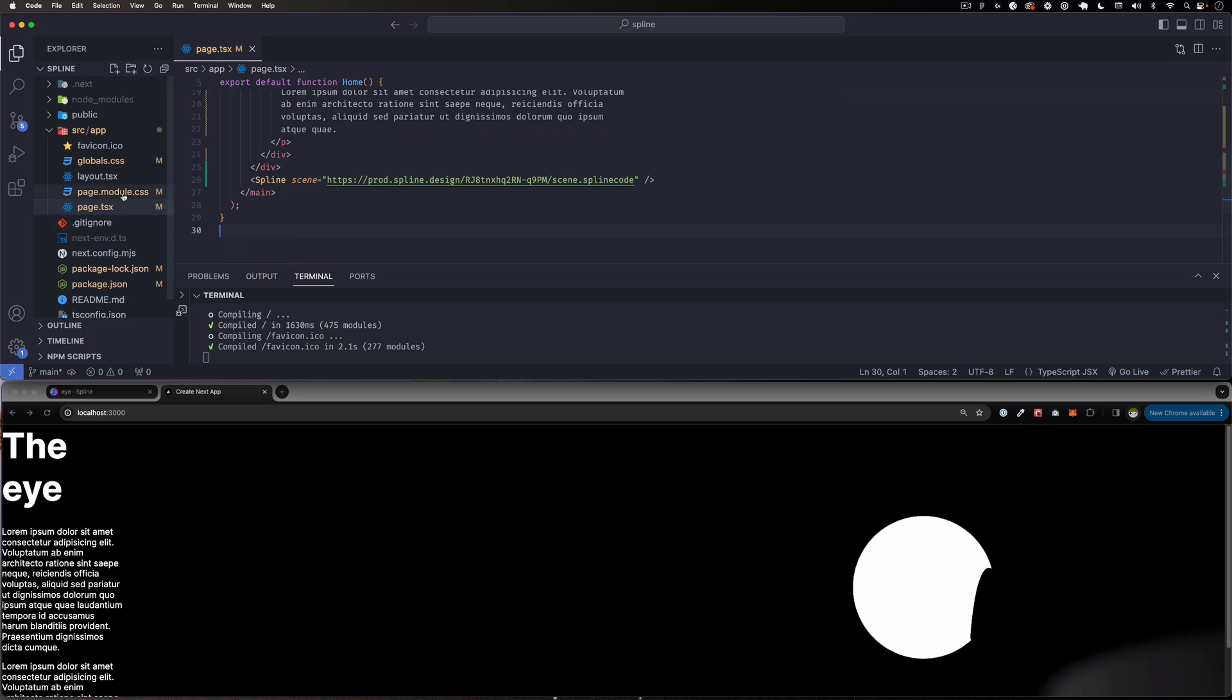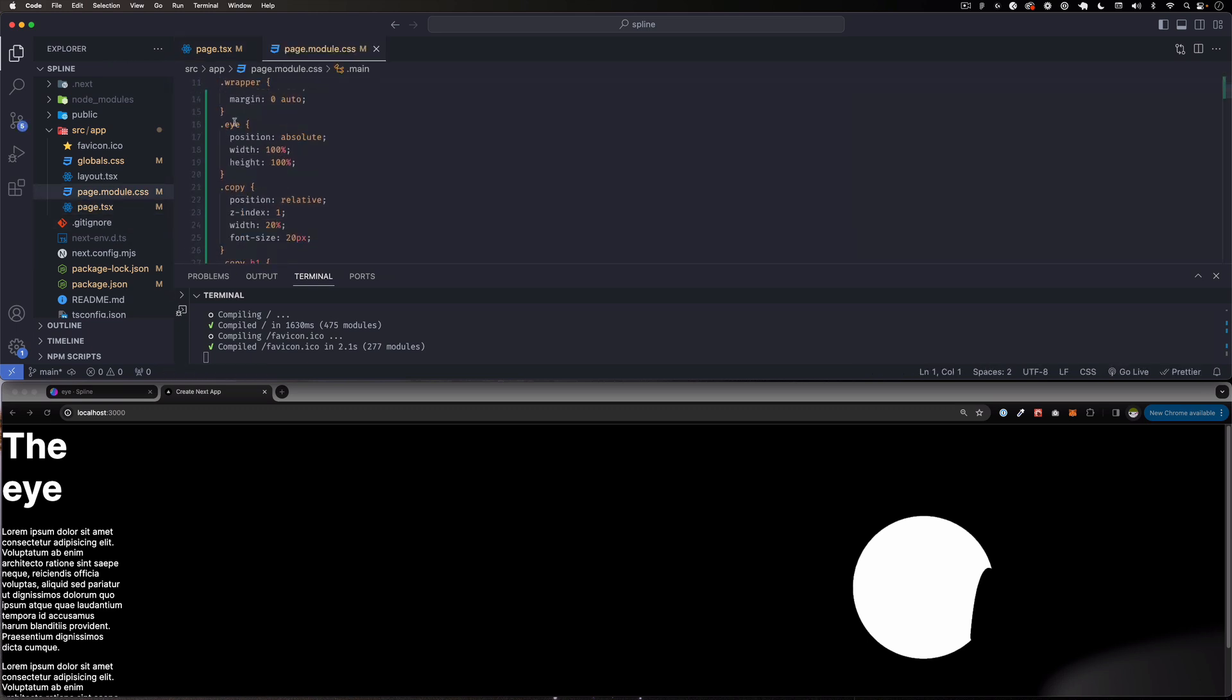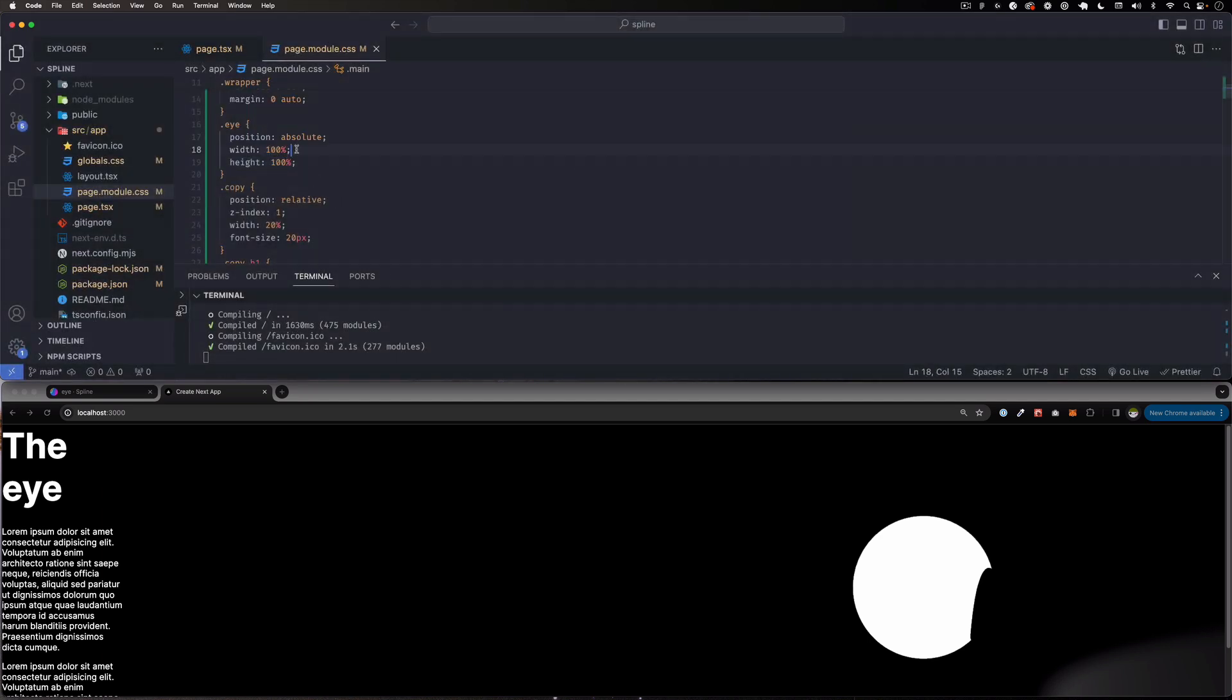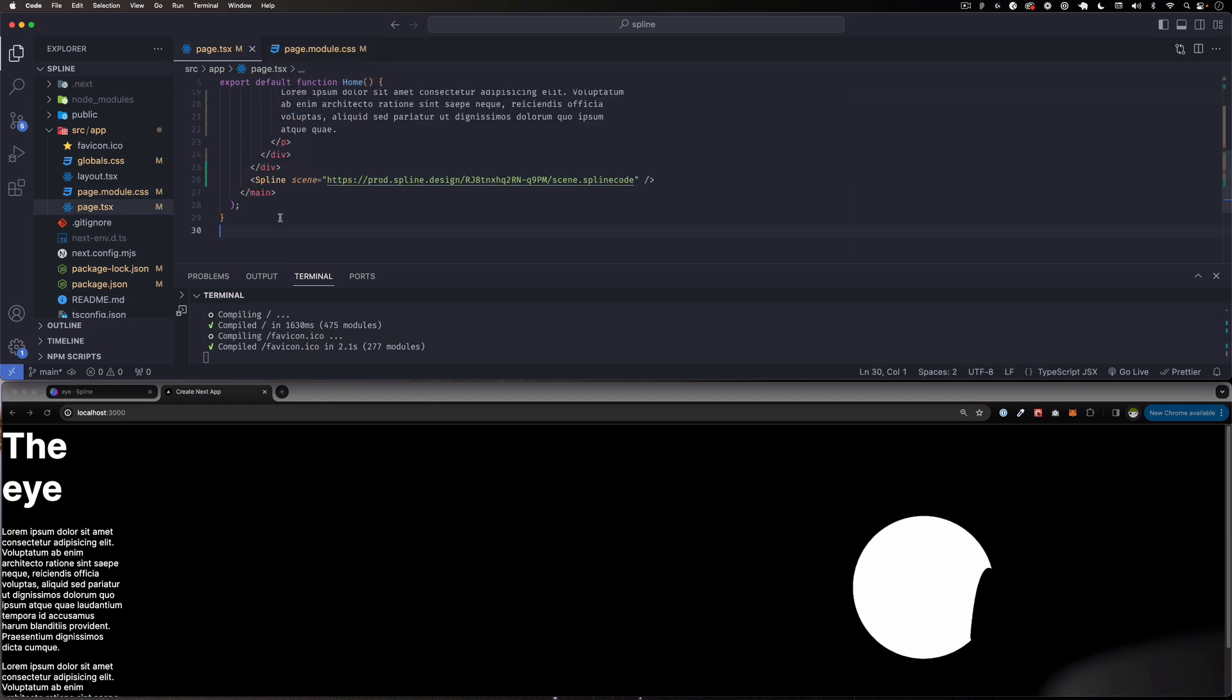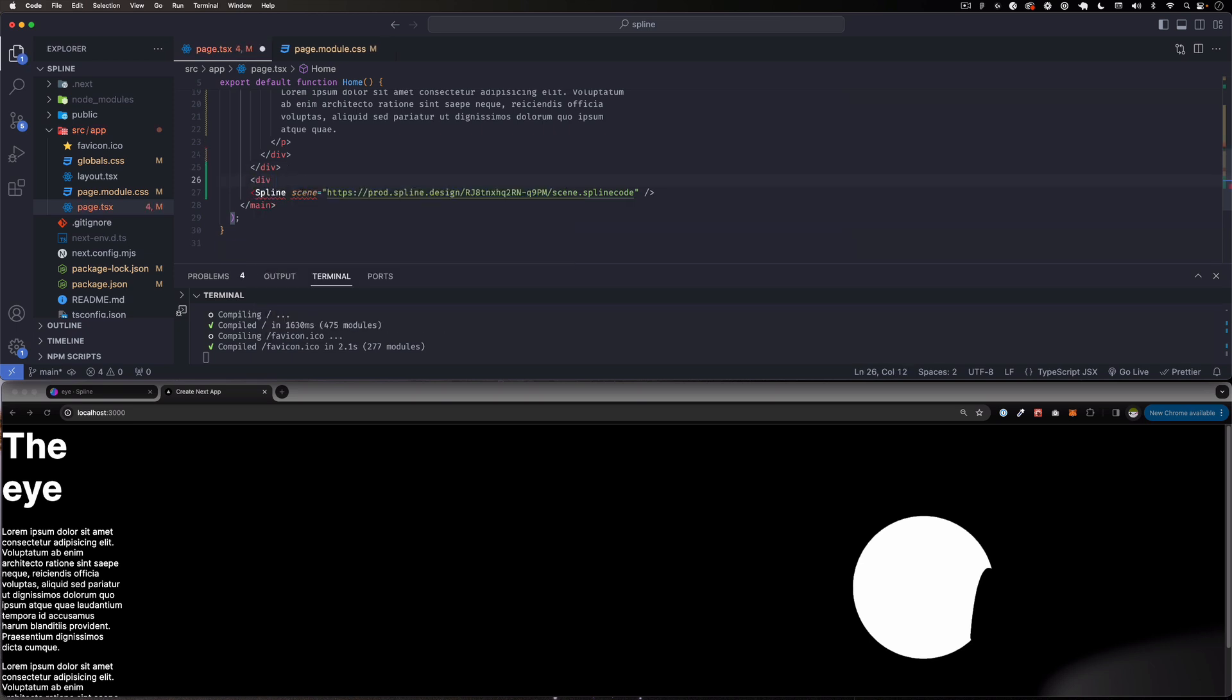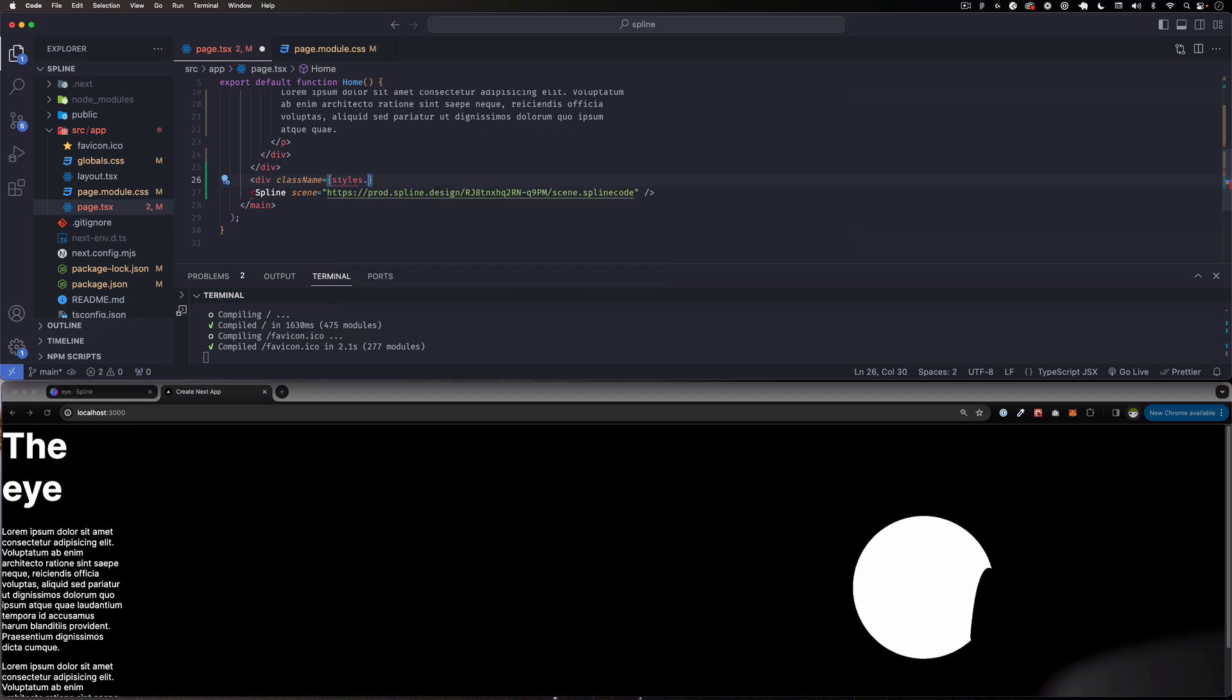Let's make sure that we add that. If I go to my CSS, I have an 'eye' class right here. It says position absolute, width 100%, height 100%, which is going to take the whole screen. That's what I want, that's totally fine. Let's see if that works. So all I have to do here is wrap it in a div with a class.